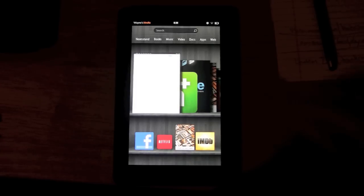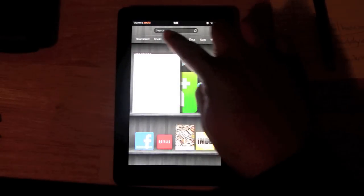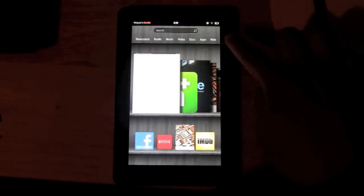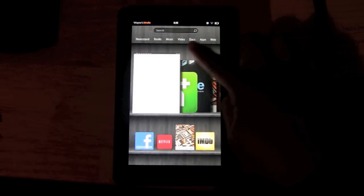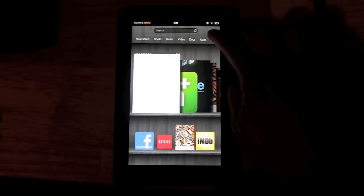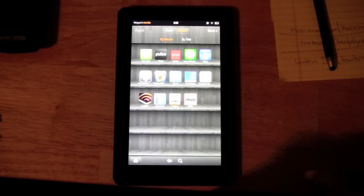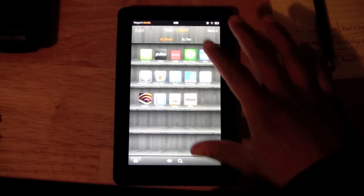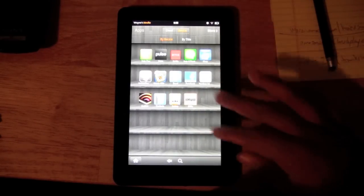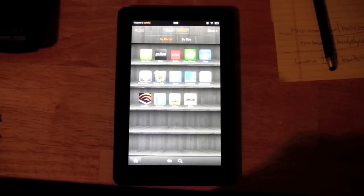What we're going to do is we have our libraries right here. And you want to go to where it says apps. Tap on apps. And so on this main screen, what you're going to see are the apps that are already installed on your Kindle.